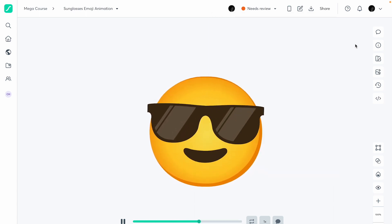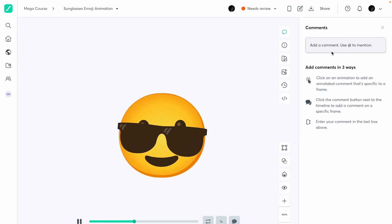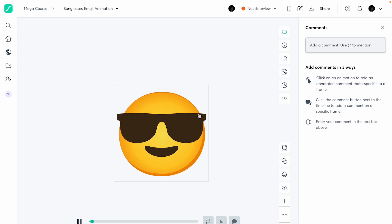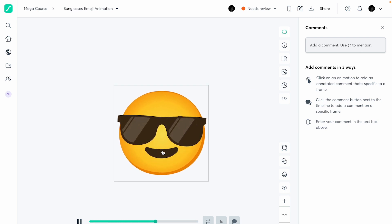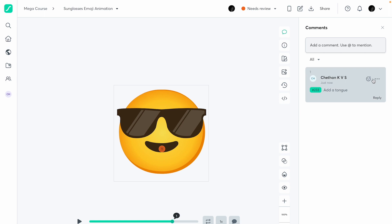Next you have the comments section. If you are a team, you can mention team members and click anywhere on the animation to leave a comment. For example, I'll click here and say 'add a tongue' and click comment — it shows up right there. It's simple commenting, pretty much like you see in Figma.